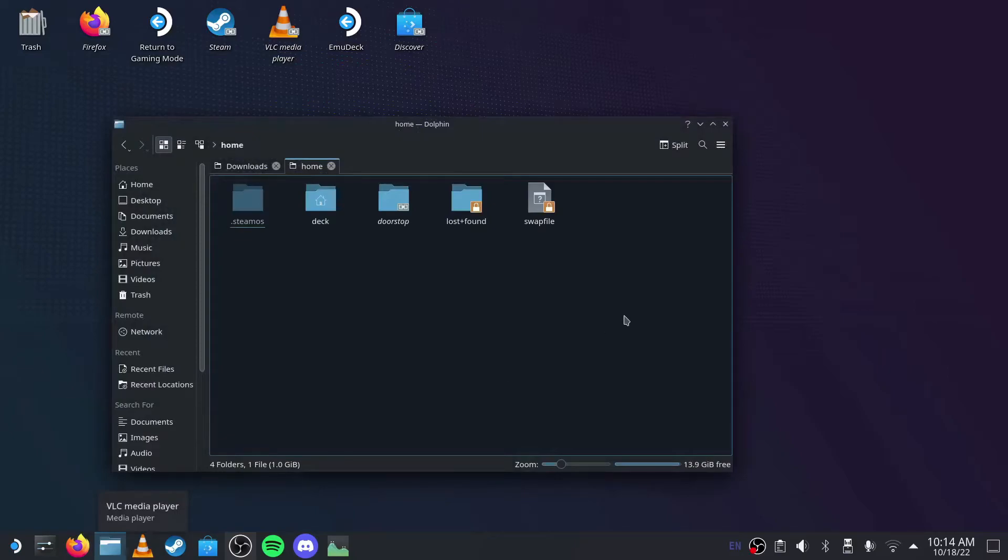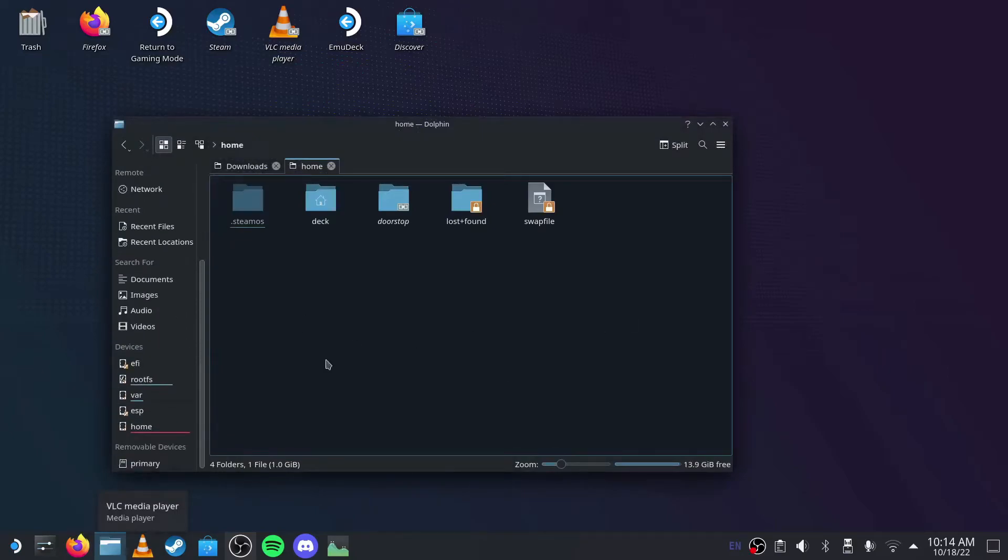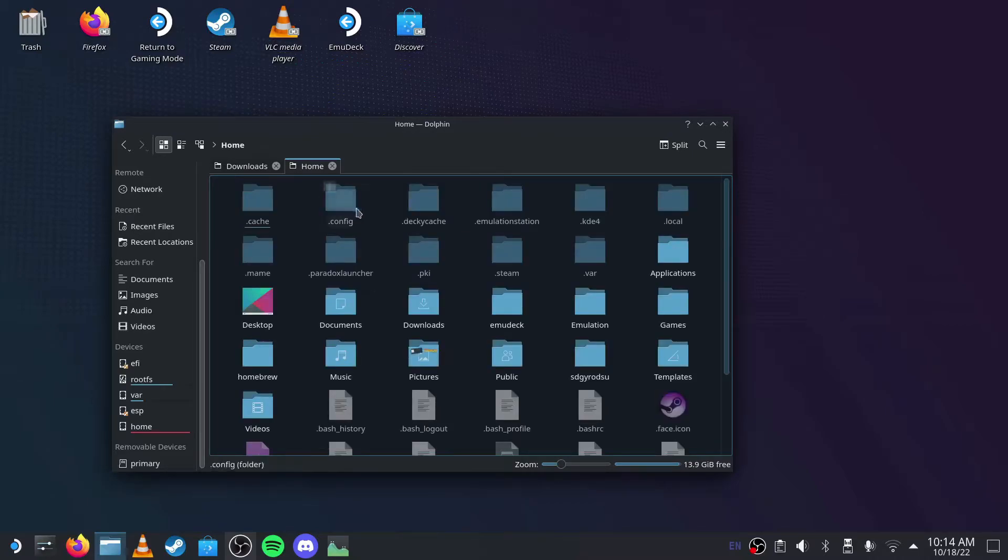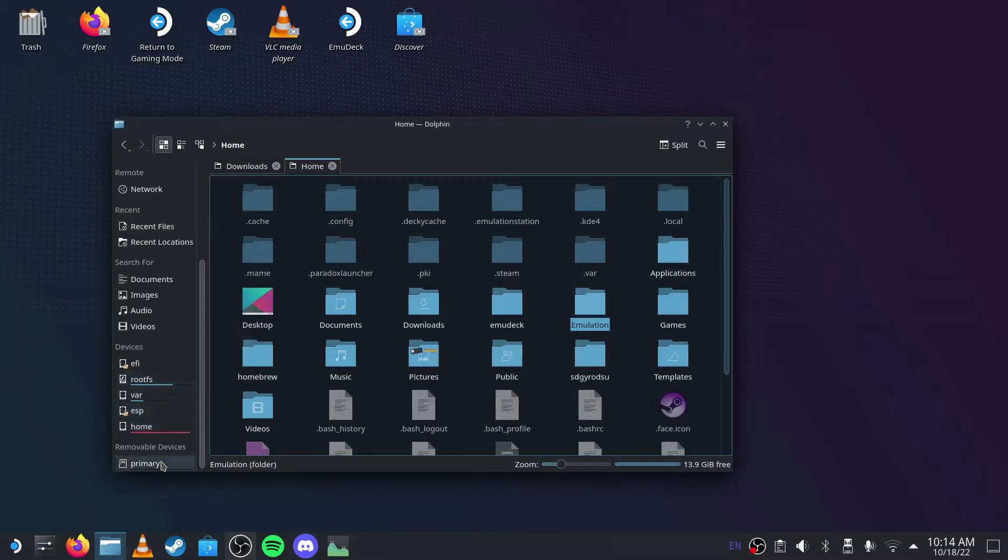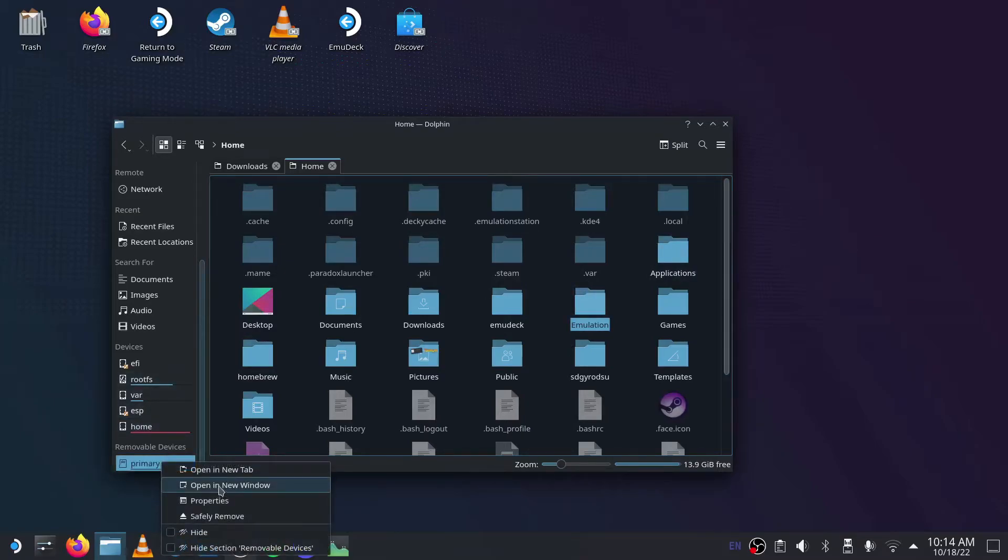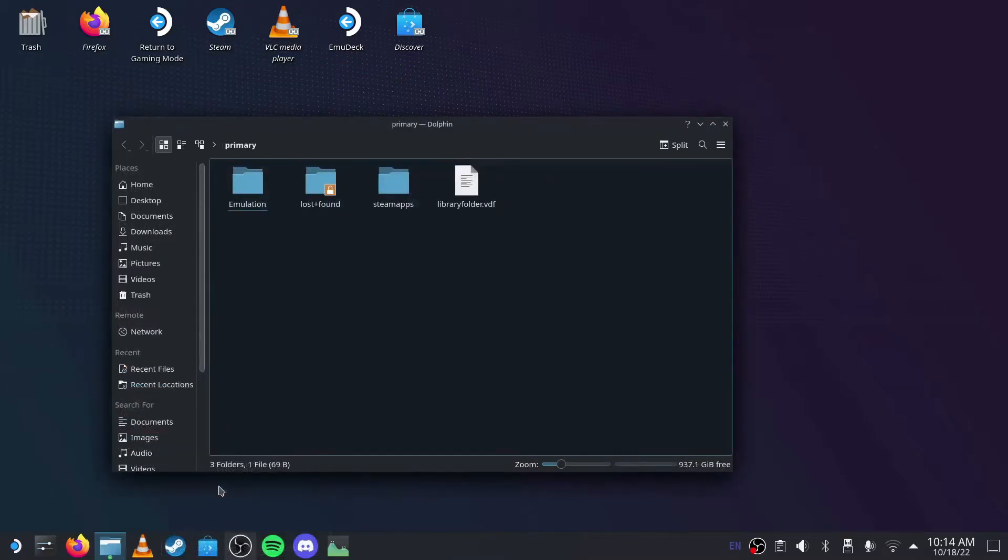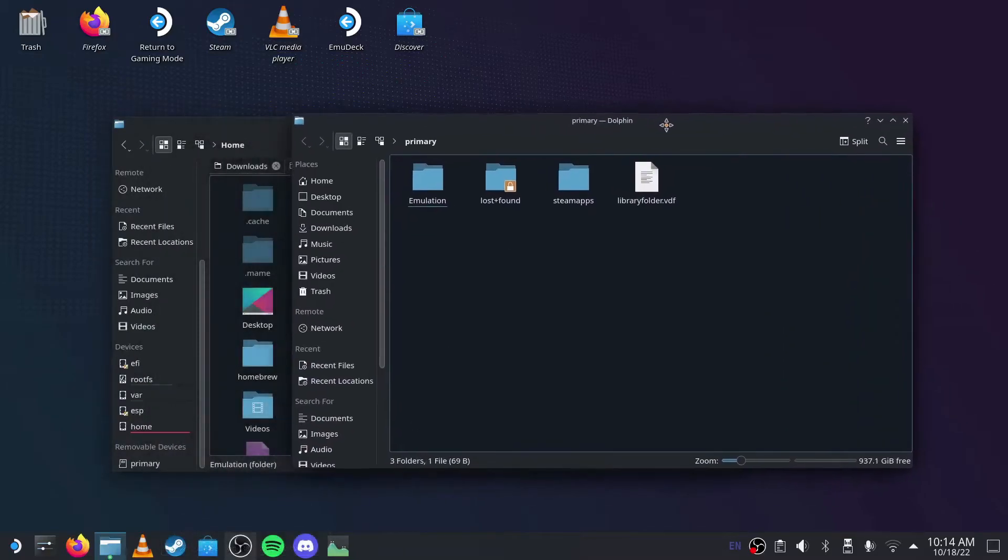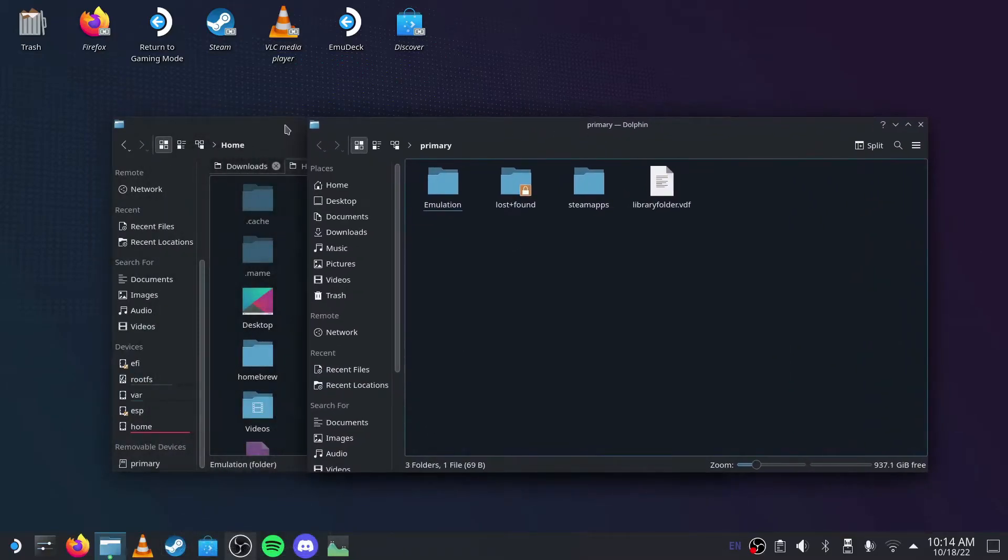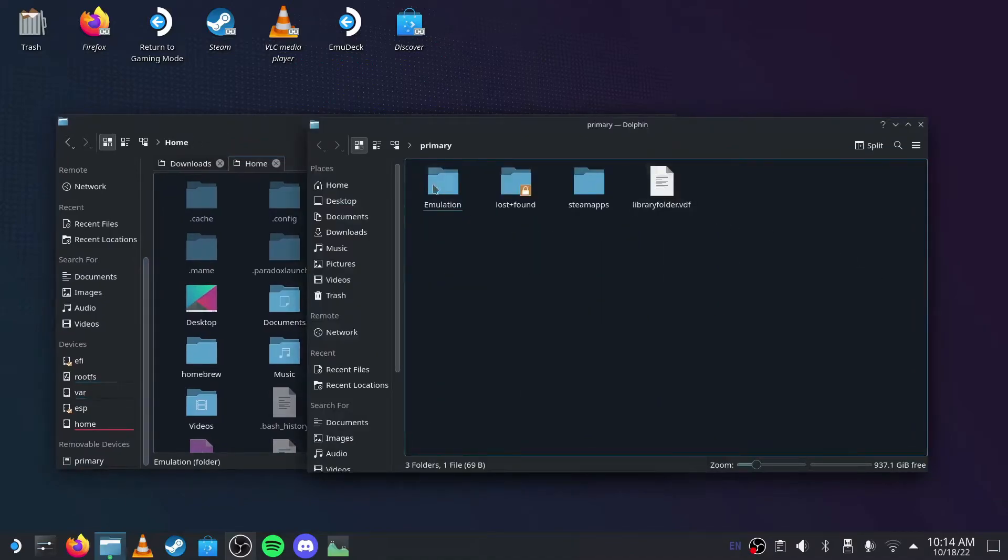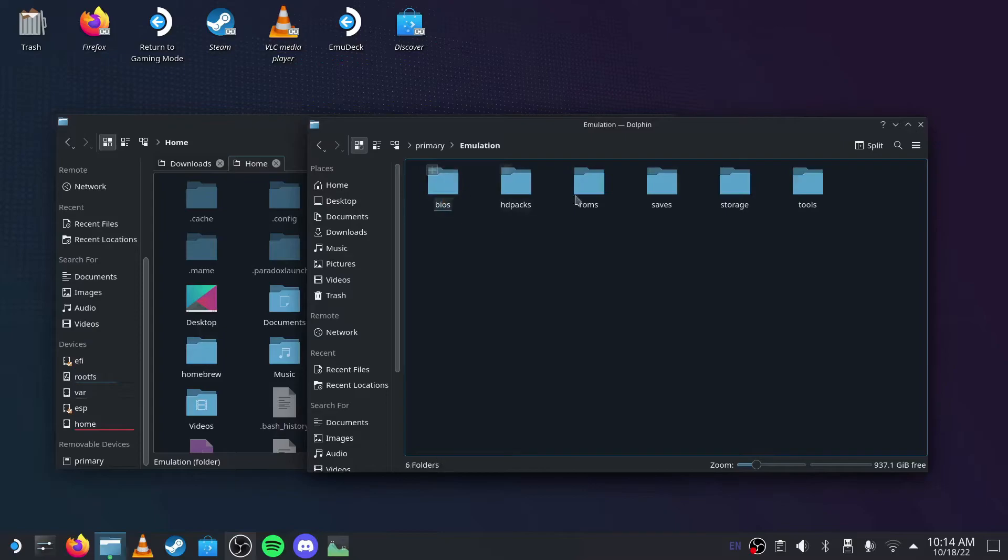It should bring you up to something like this. Then what you're going to do is press on Deck, and then you can right click onto Primary, and then open a new window.